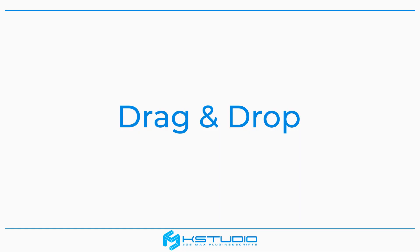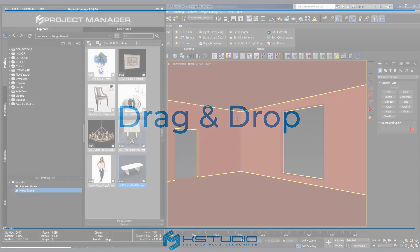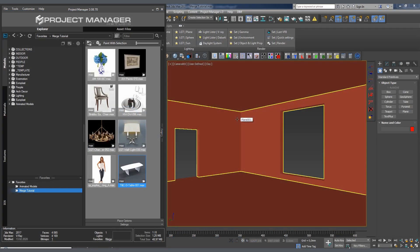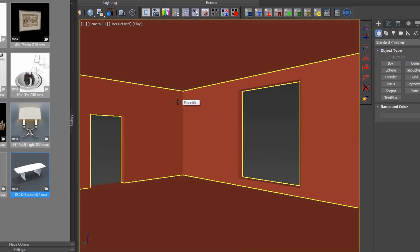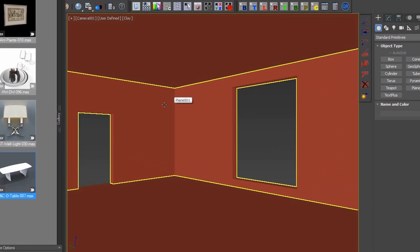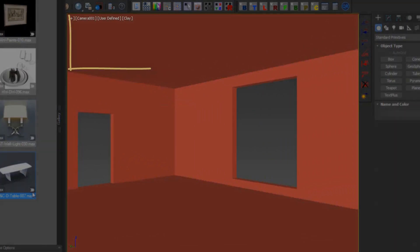Drag and drop option. First, we find the model we need in the catalog and drag it into any viewport in 3ds Max. Immediately after placing the model into the scene, the following options appear.